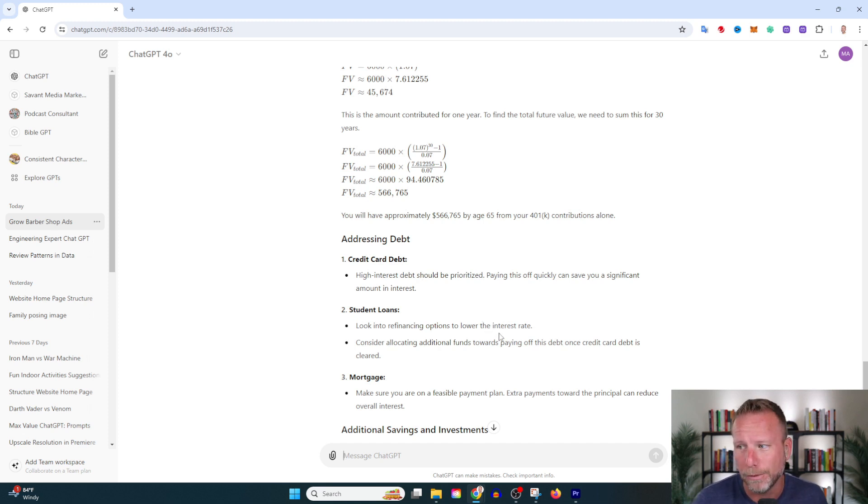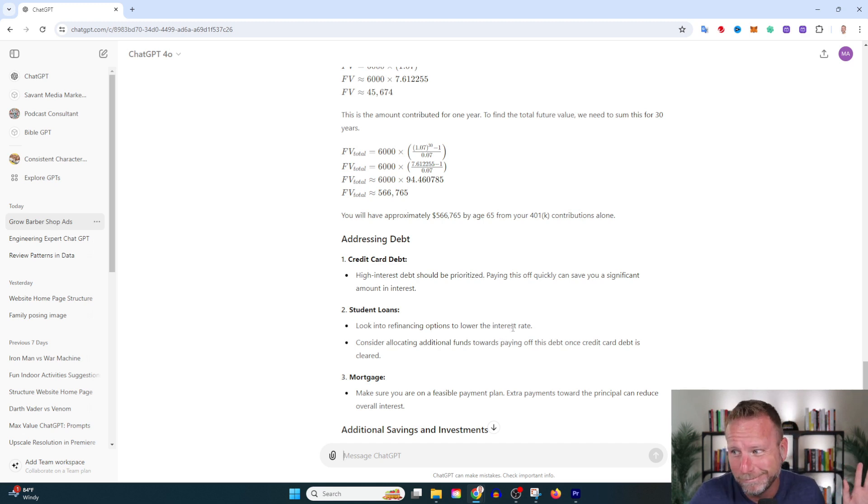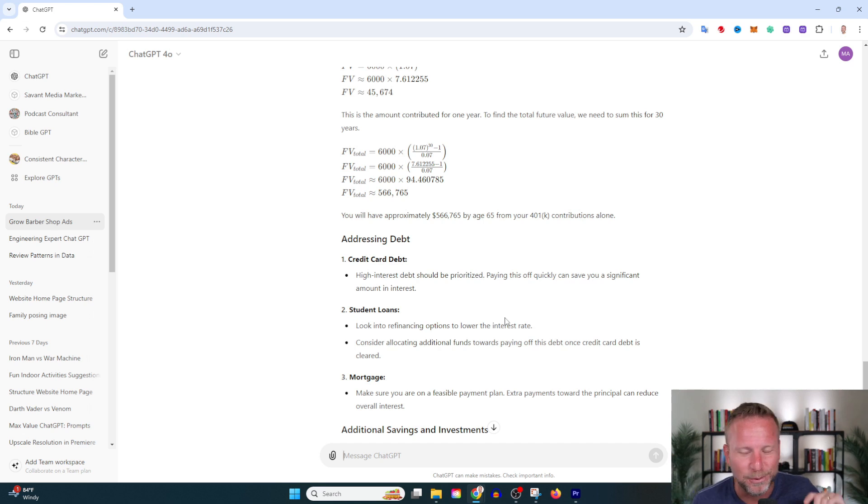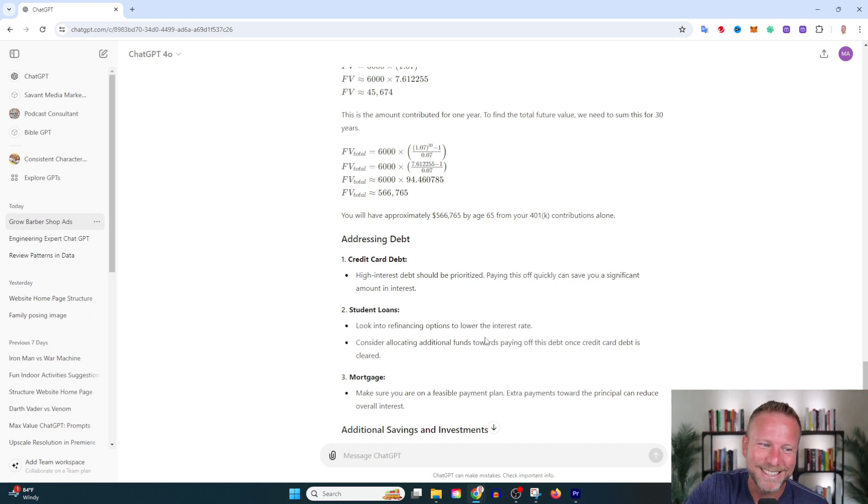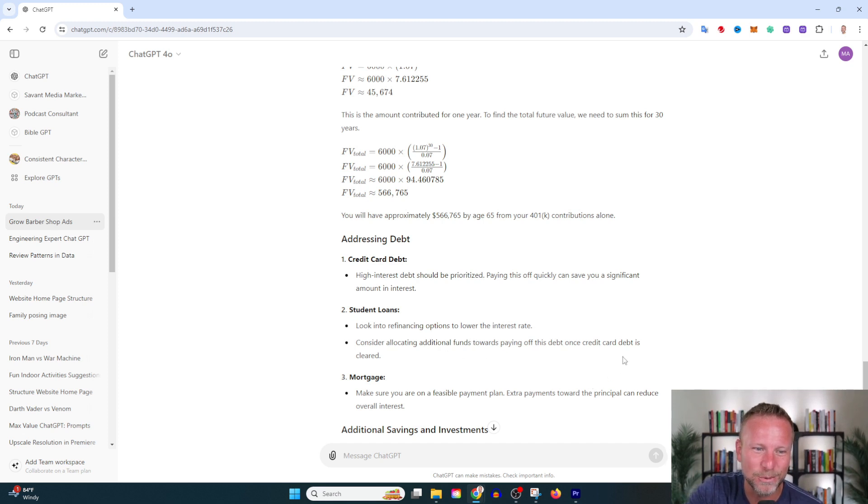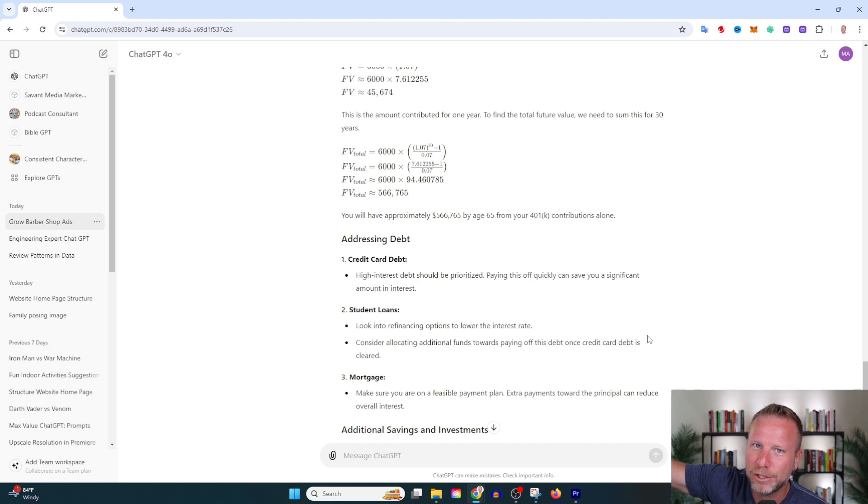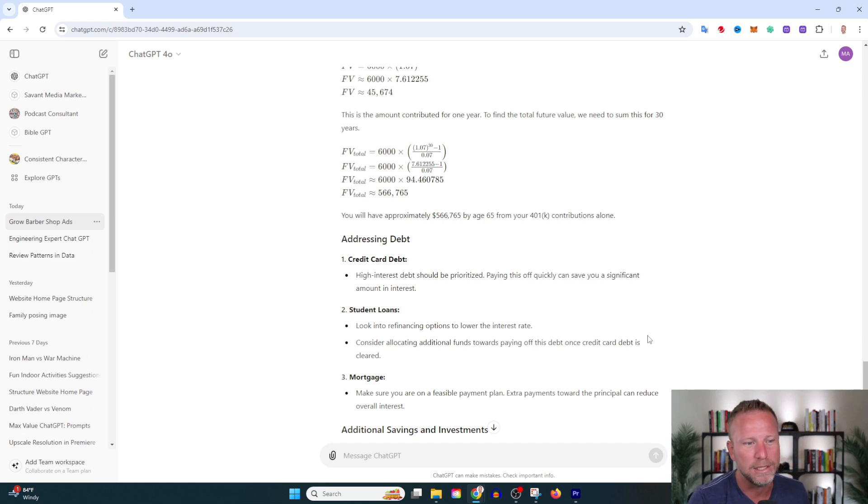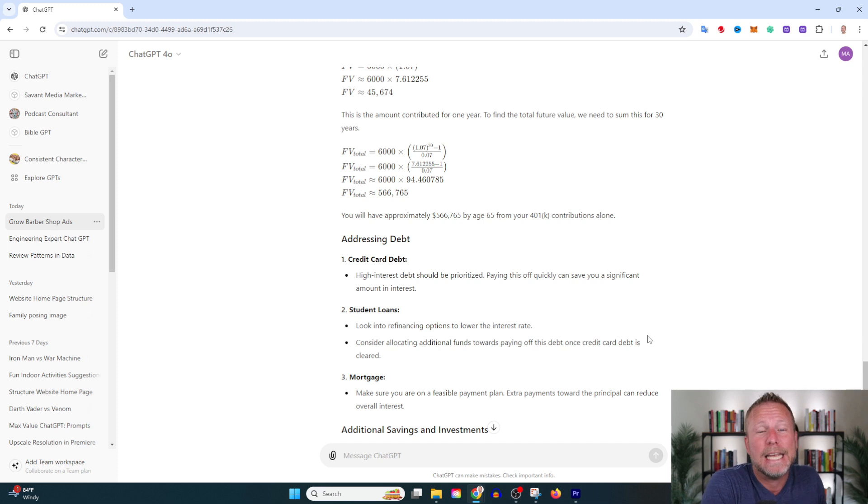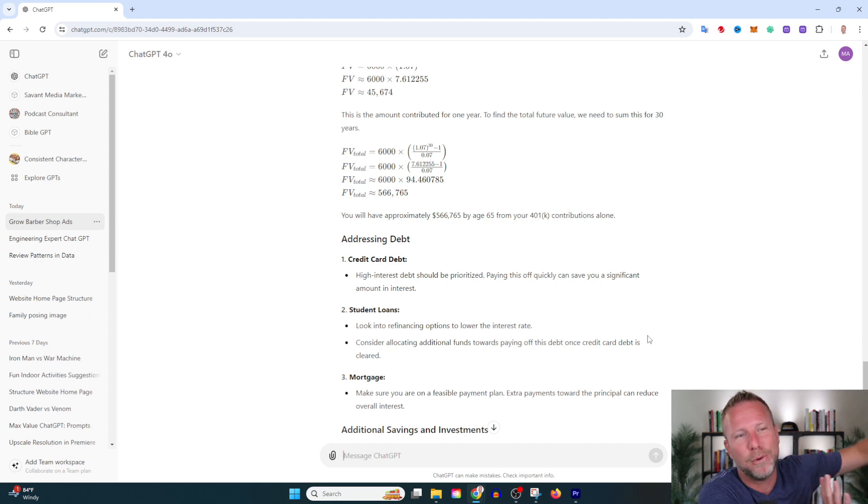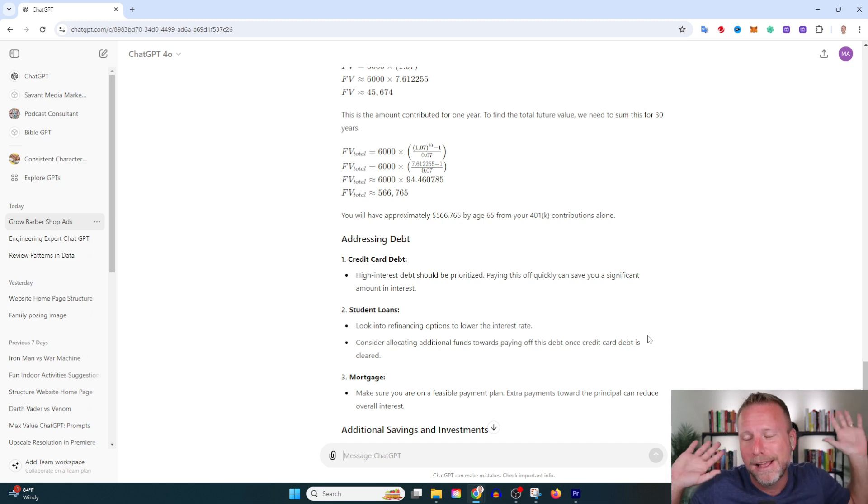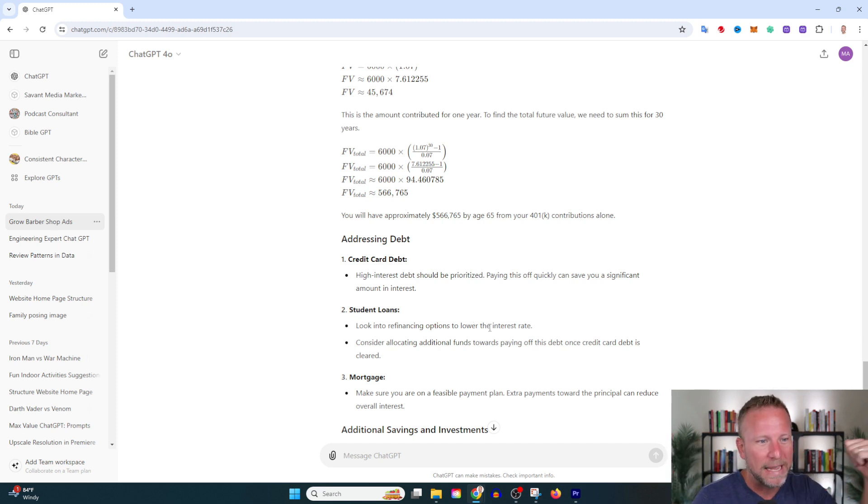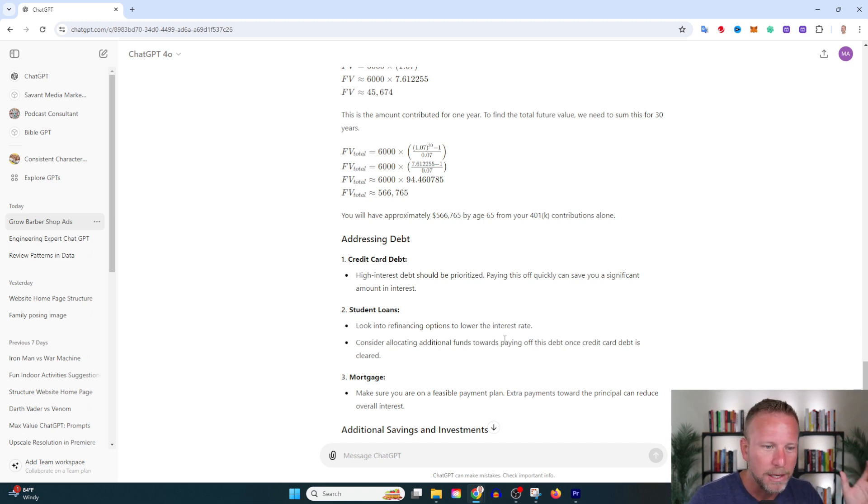Addressing debt: credit card debt—pay this off as quickly as you can, you're paying a significant amount of interest. Student loans: look at refinancing options, or vote for Biden, he'll pay it all for you—not to get political, but you know, everyone gets student loan reprieve. I don't want to go off on a tangent, but student loan and credit card debt is the biggest scam. You go to school, get 150 thousand in student loan debt, you're paying it off your entire life, and even if you declare bankruptcy it follows you. Before you take out a bunch of student loan debt, do your research.